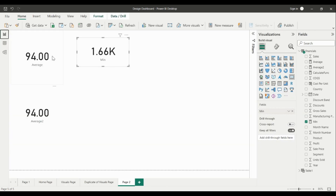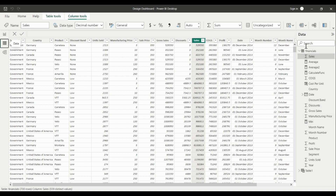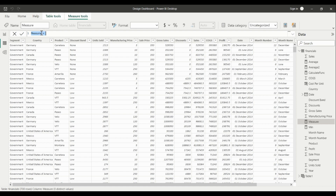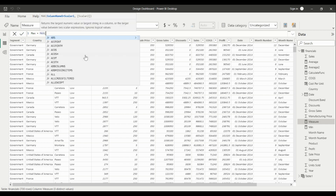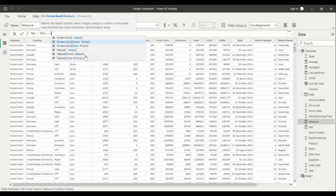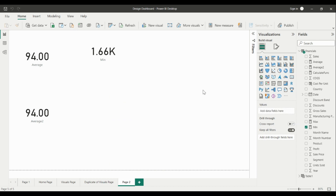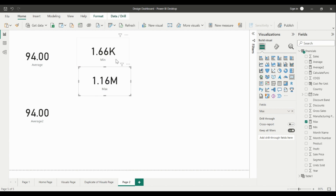In the report tab it returns 1.66 but has rounded it off. Now let's look at the MAX function — create a new measure, call the MAX function, provide the same Sales column, and hit Enter. We get the max value from the Sales column. The max value is 1.16 million and the minimum value is 1.6.